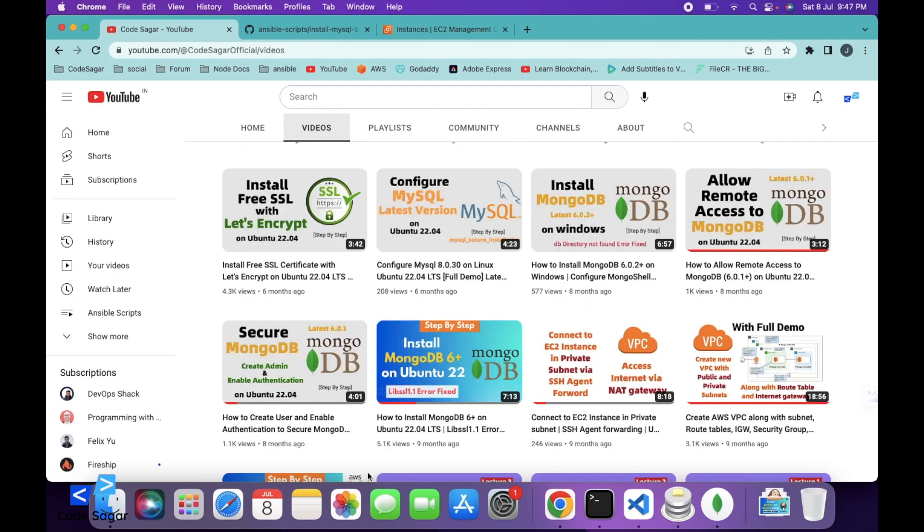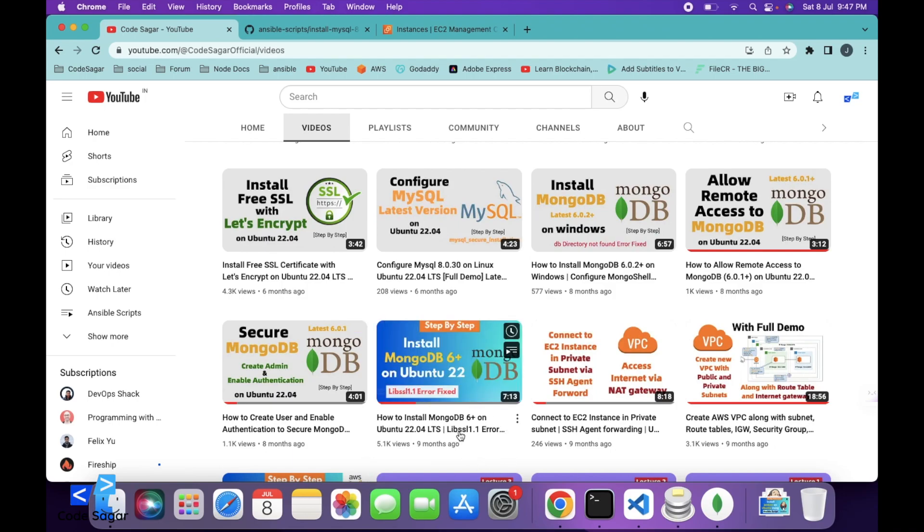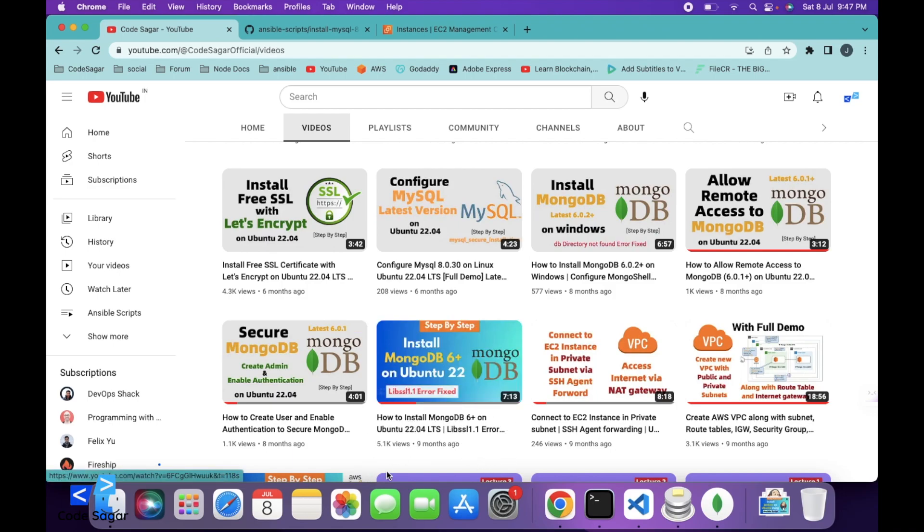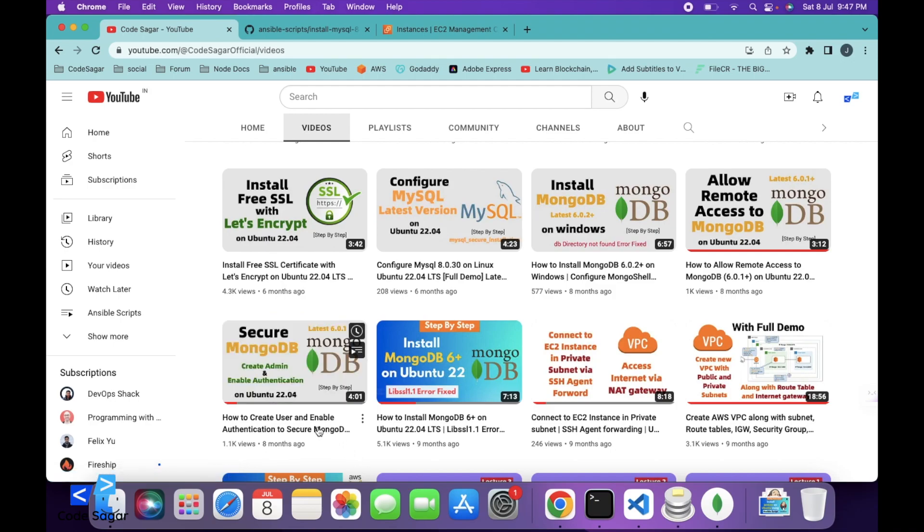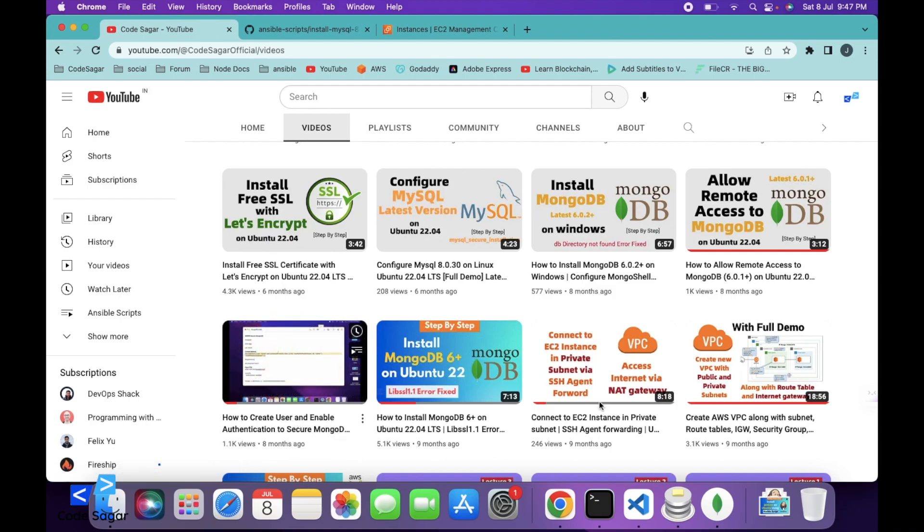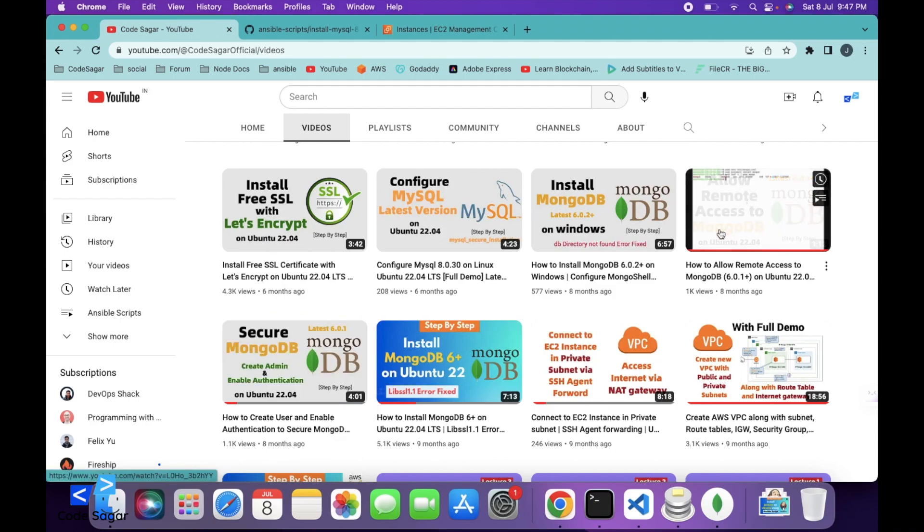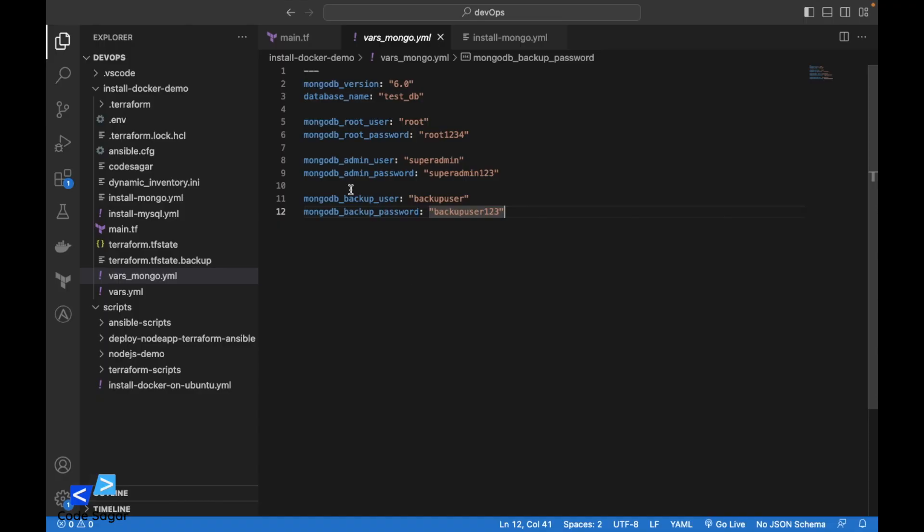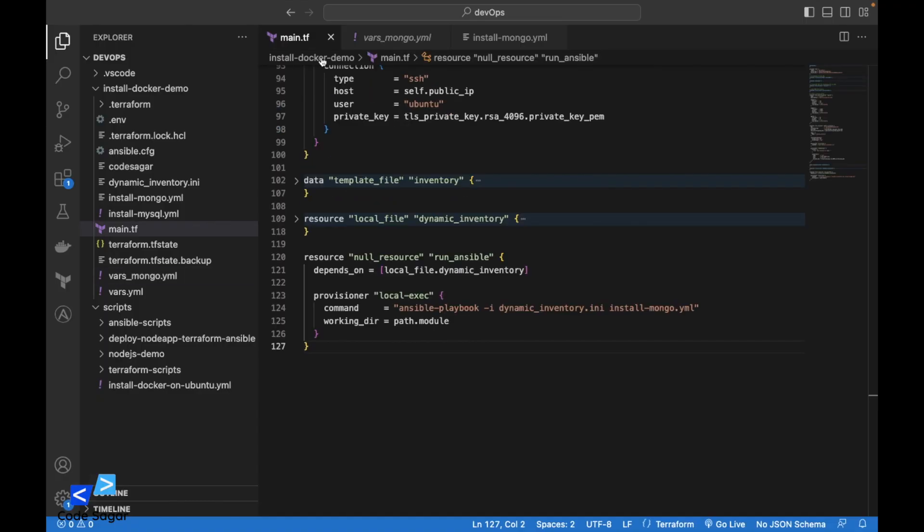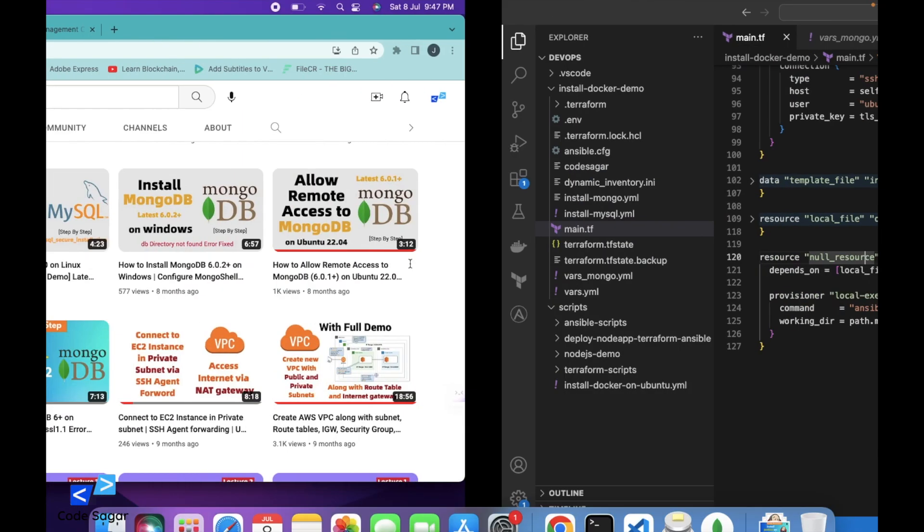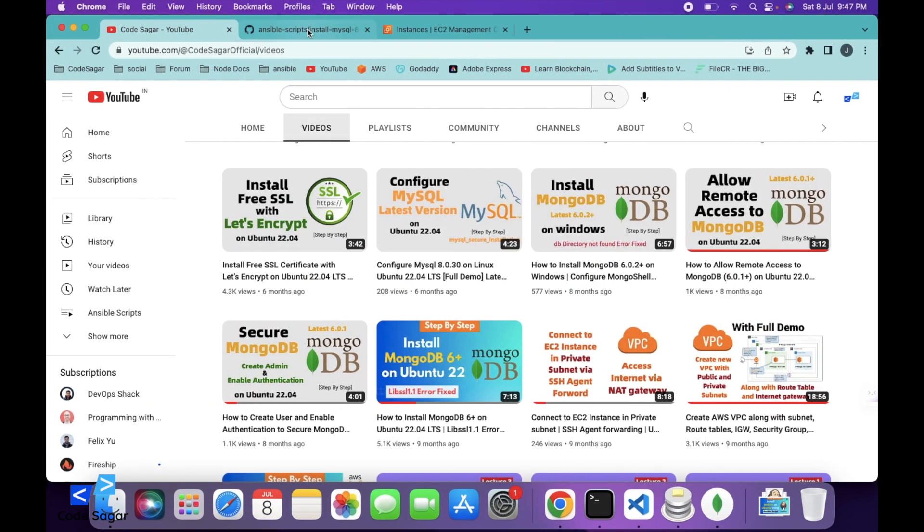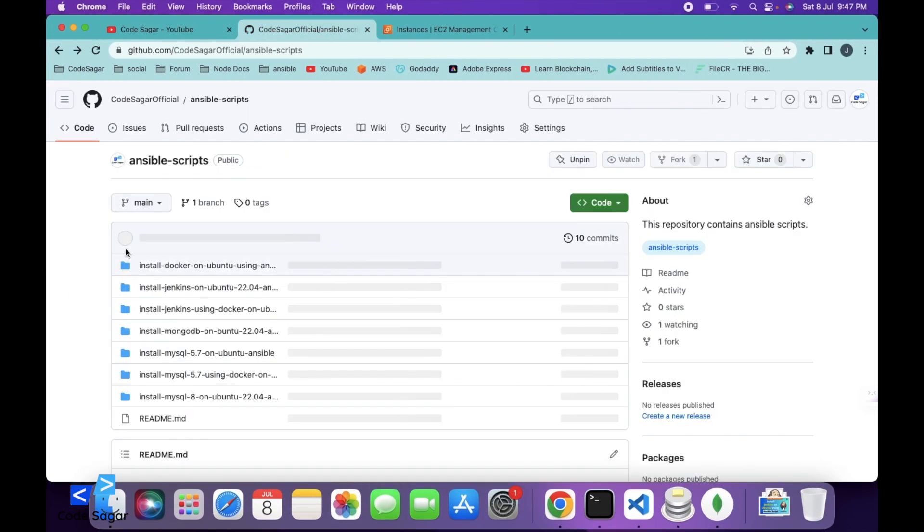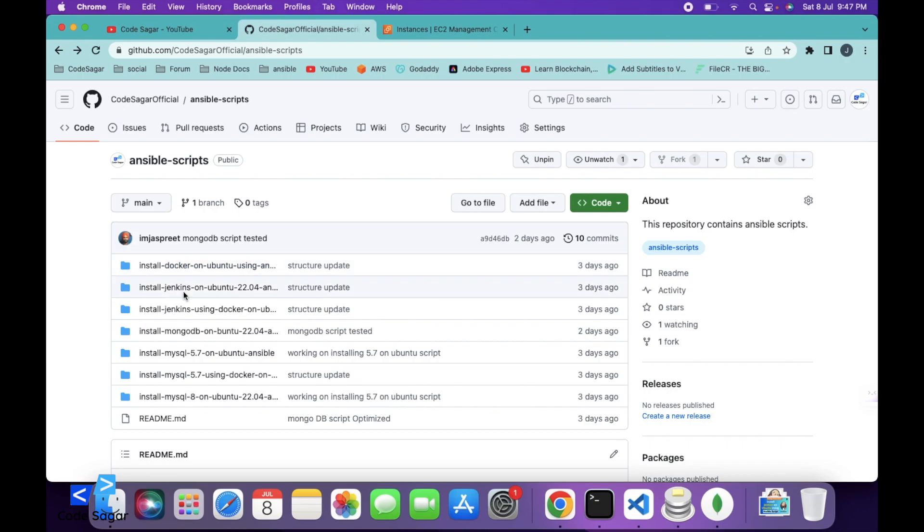And here is the video install MongoDB on the Ubuntu printing system. This is the next video, how to secure and create user and allow remote connections. These scripts I have already uploaded to the GitHub so you can check it out. This is the script.